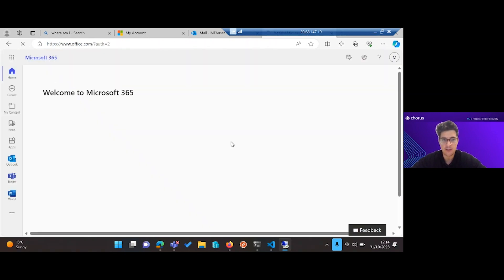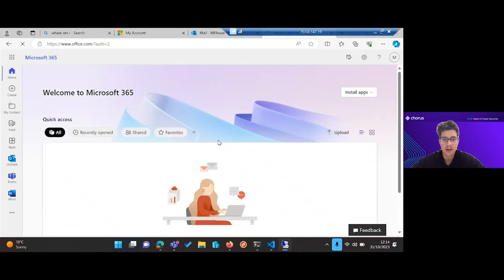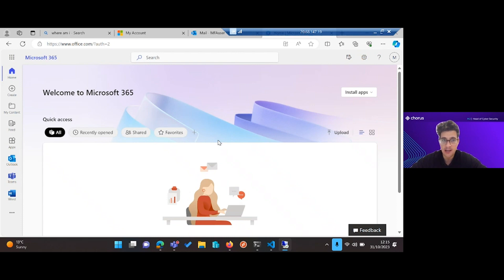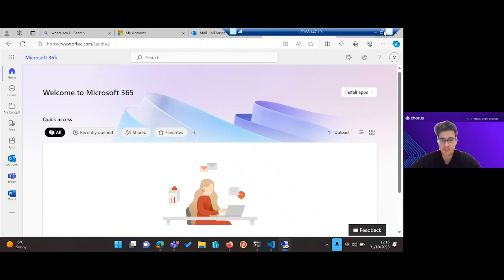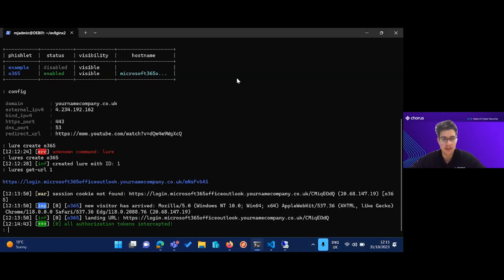We can sign in and that would go straight through and redirects to office.com. We haven't ended up at SharePoint like the user was expecting, and they might not be aware that anything's happened there. But that's all we needed to capture their session cookies and log in as that user.